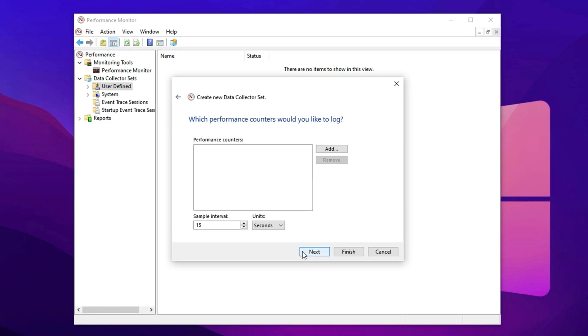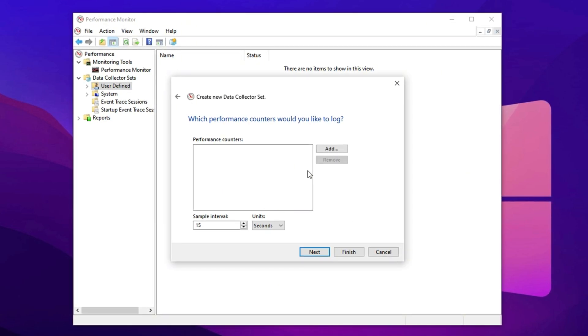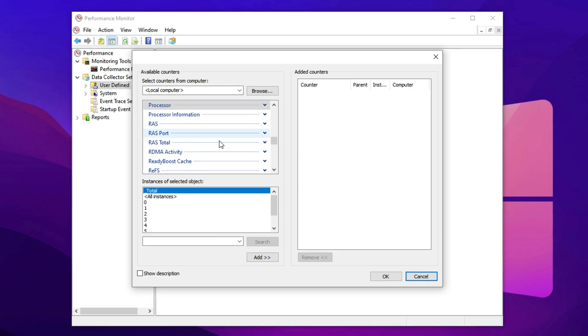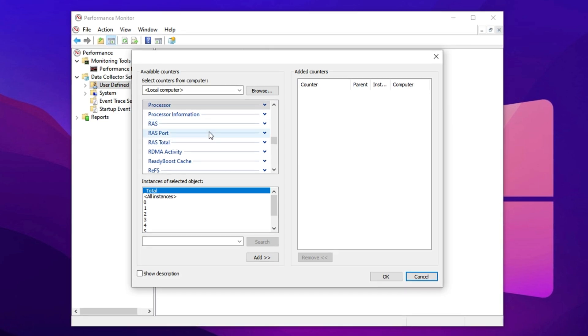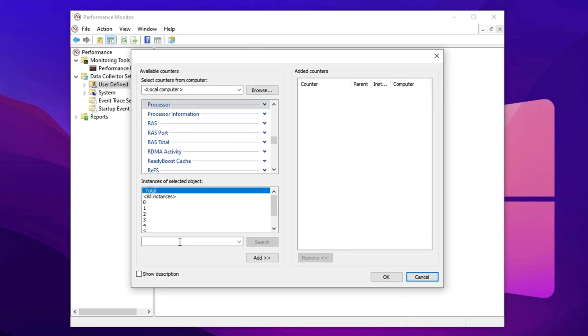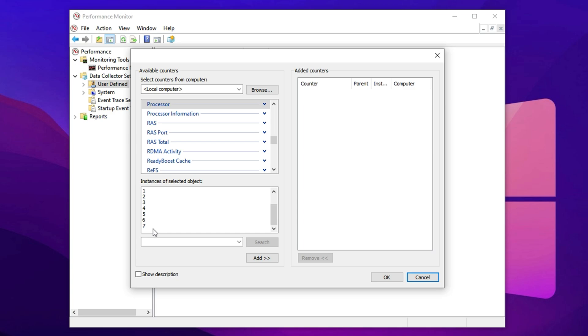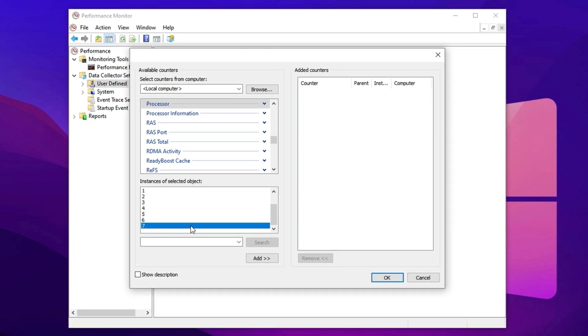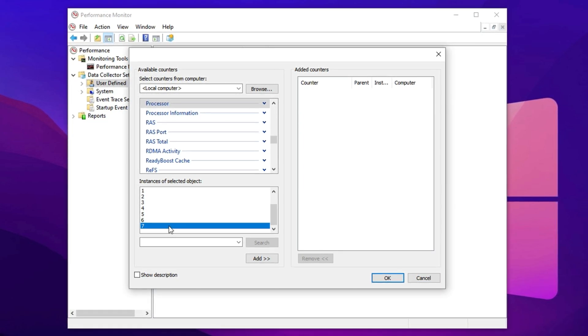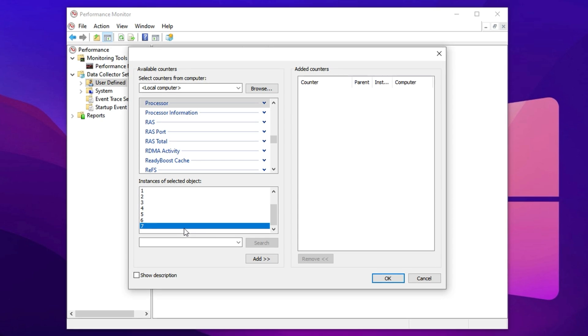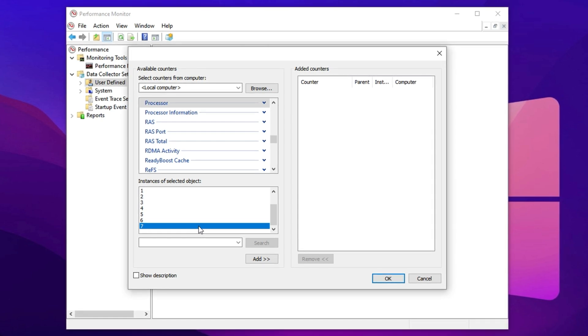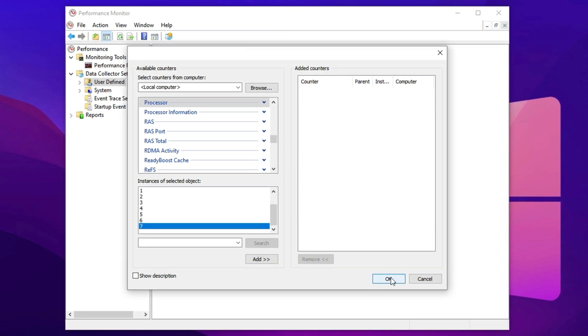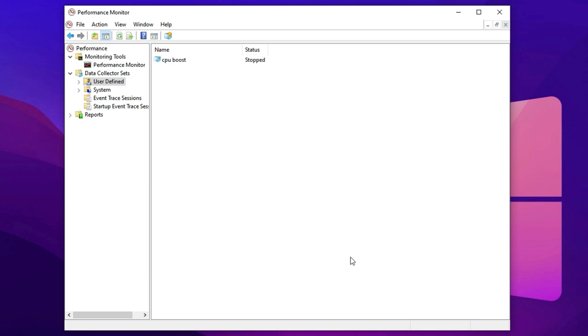Now it's time to add a counter, so click the Add button. A new window will open, showing several categories. Choose Processor from the list and below that, you'll see Available Instances. Select the highest number listed for your system. For example, if 7 is the highest, select that number. After making your selection, click Next, then Finish to complete this part.